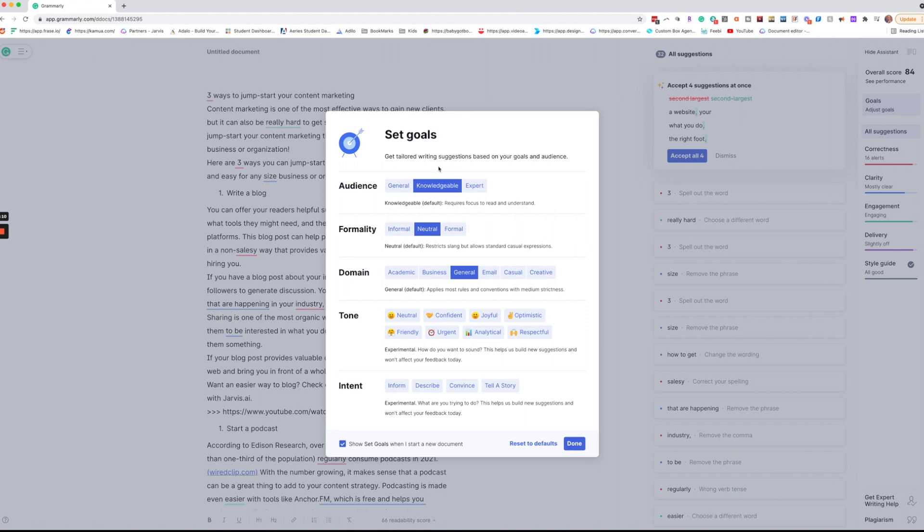Now you can set your goals. You absolutely don't have to do this but this just helps set the right tone for your article. So we have for audience: general, knowledgeable, or expert. I usually go knowledgeable.